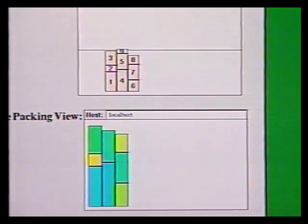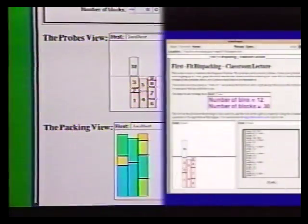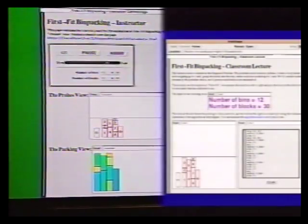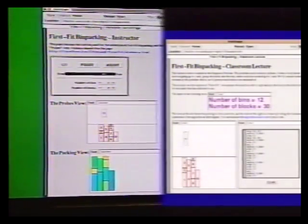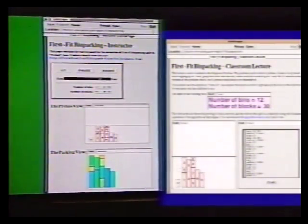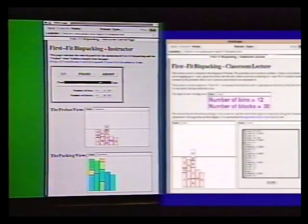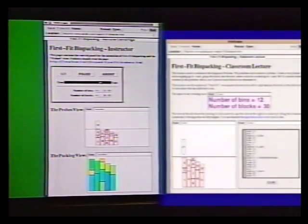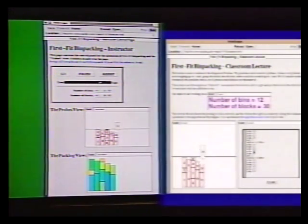Here is the corresponding webpage that a student is visiting. It contains a glossary view showing the inputs that the instructor specified, the probes view that was also on the instructor's page, and a transcript view showing the events occurring in the algorithm. Although the instructor is controlling the animation — that is, specifying the data, starting and stopping the algorithm, and setting the speed —